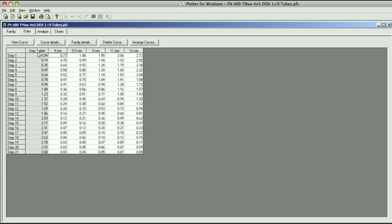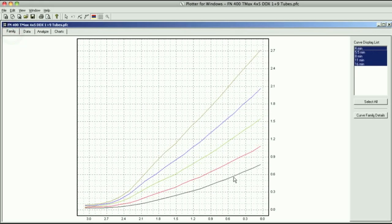I read the densities with a densitometer and you can see right here the first one is the step tablet. This is the step tablet values that I actually use and then these are the densities of your individual four, five and a half, eight, 11, and 16 minute curves. The plotter program that I'm using here does all the work for us. I put the numbers in and the plotter does everything.